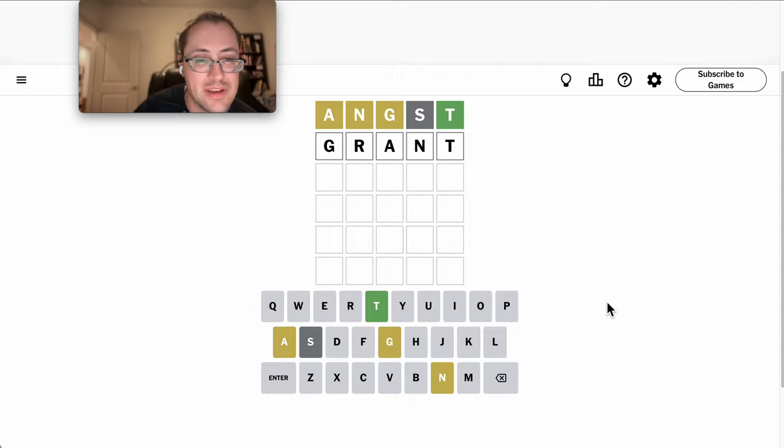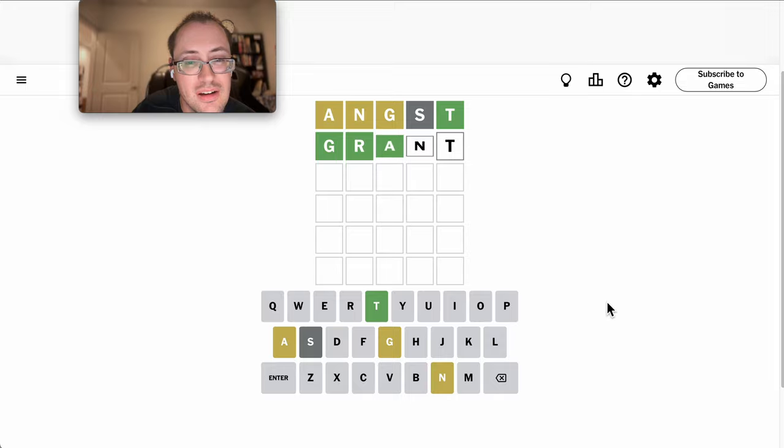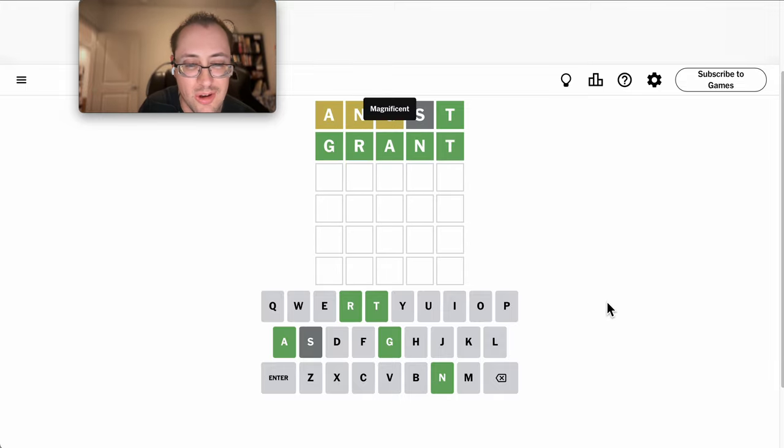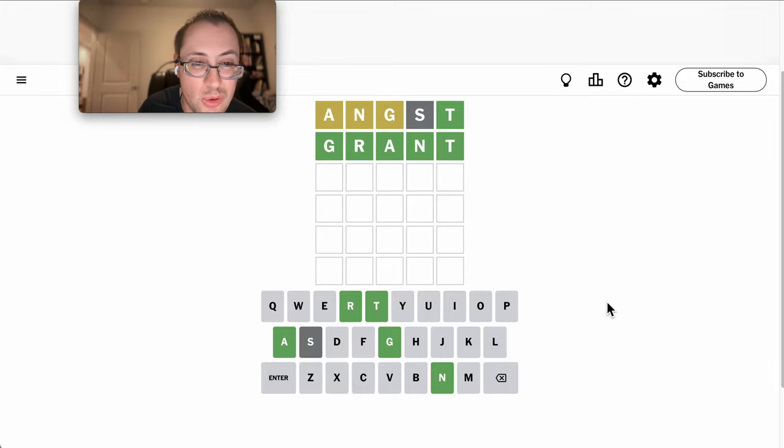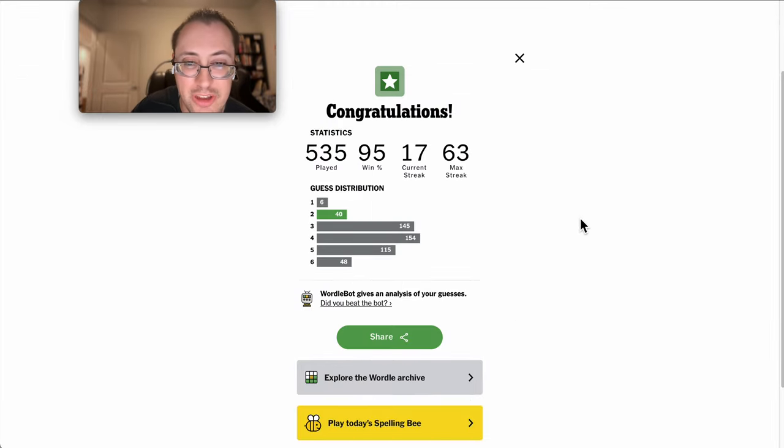That almost certainly means it's grand. It is. I'll take it in two, and that's only because of the lucky first guess.